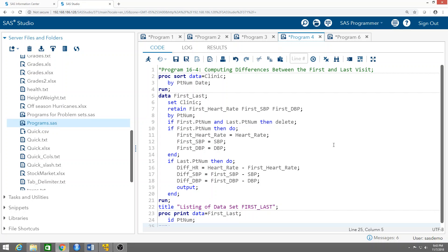The primary tool to solve this problem is to use retained variables. Variables defined by assignment statements are automatically set to a missing value at the top of the data step. By using a RETAIN statement, you can instruct the program not to set those variables to a missing value. This is one way to have the program remember a value from a previous observation. If you set a retained variable equal to the value from the first visit, the retained value will be available when processing the last visit, allowing you to compute a difference.